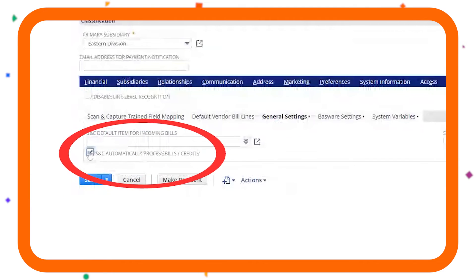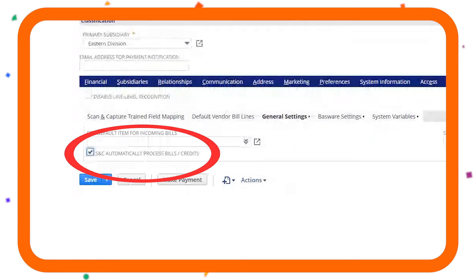You can even configure selected suppliers to auto-process, meaning that there is no need for any manual processing.